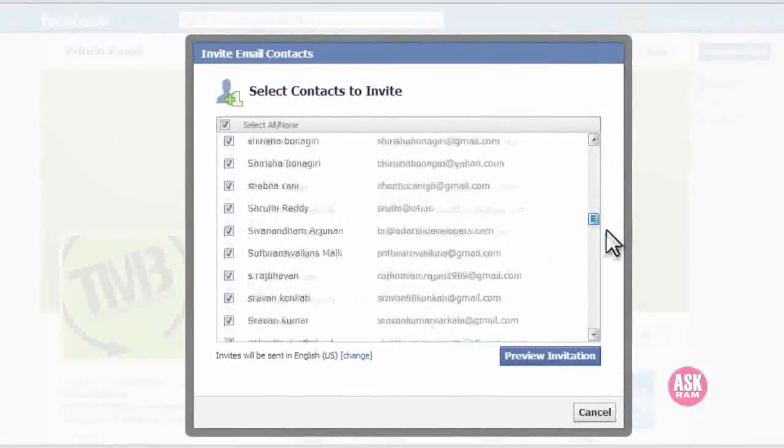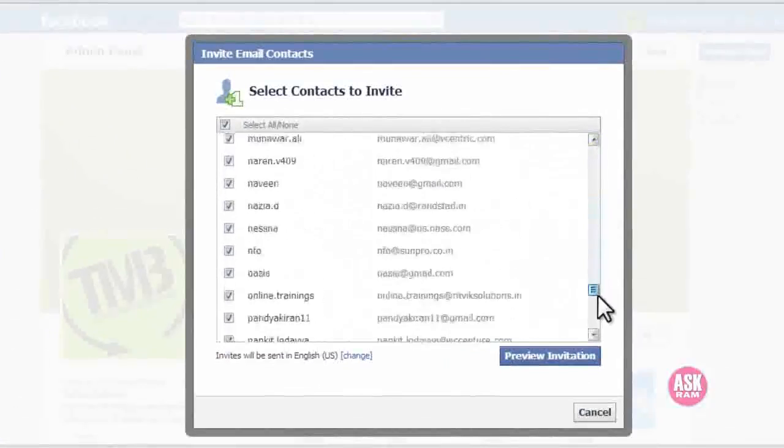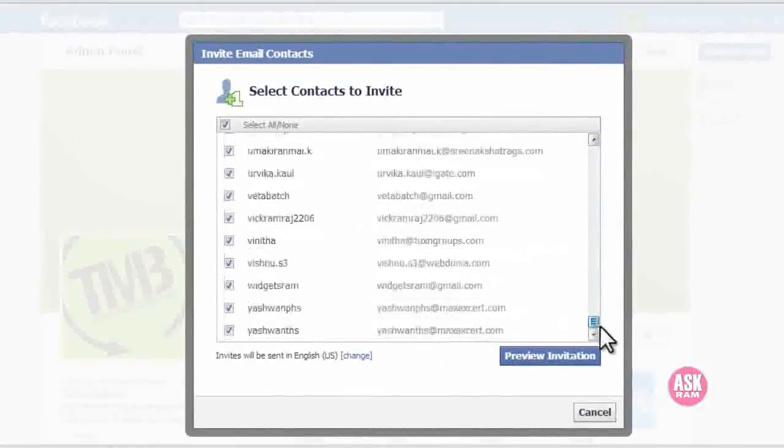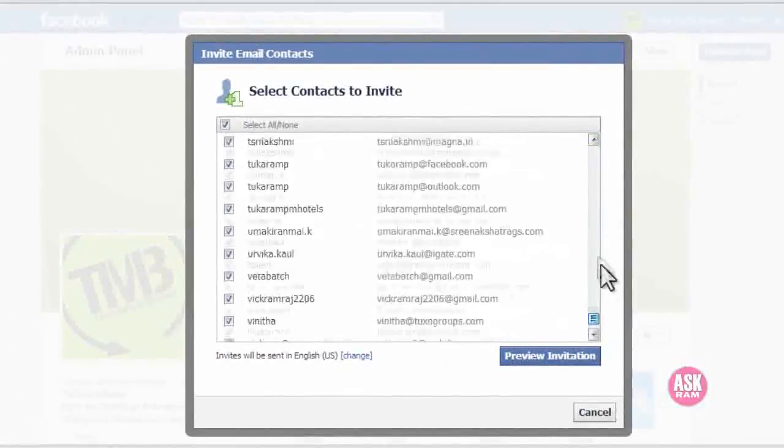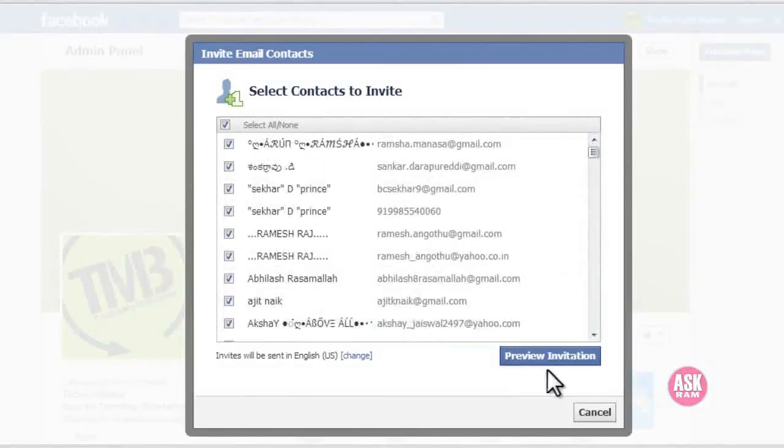We can see the preview option showing how it will look like. It will look like this.